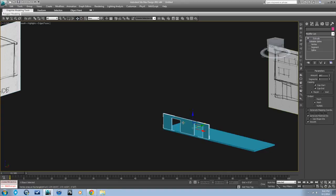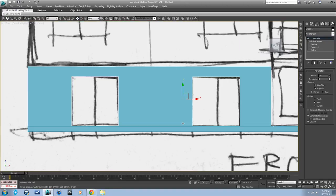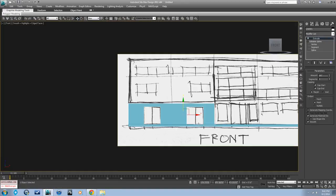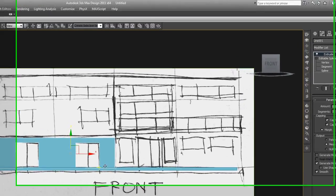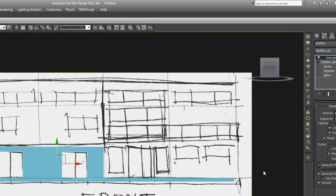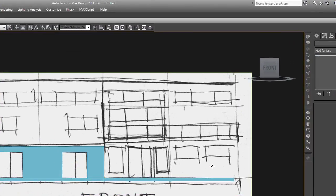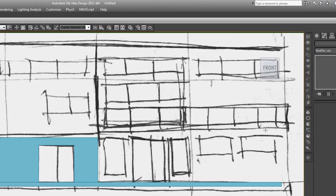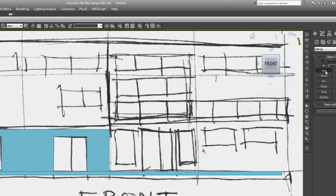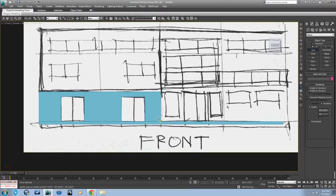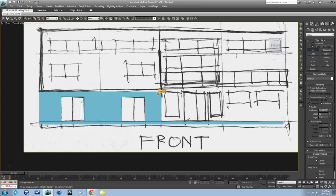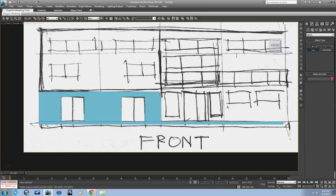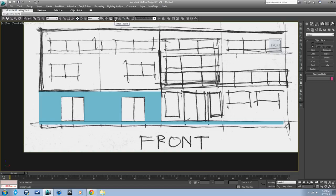Now let's just keep modeling stuff and eventually our building will start to come together. Let me go over snaps again real quick so we make sure we're doing the right thing.